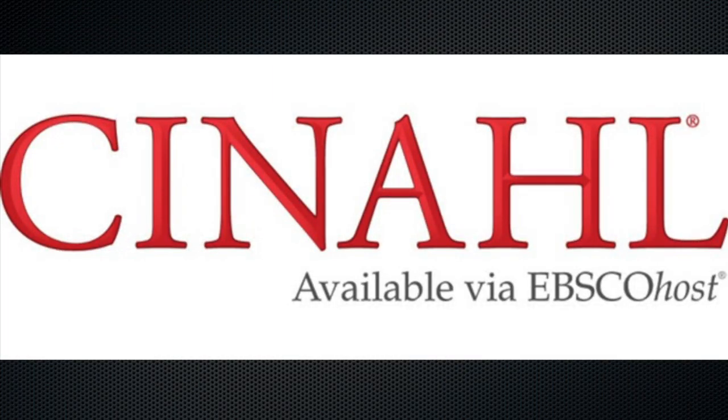CINAHL is a health-focused database that is essential for any student in an allied health program. While it works mostly the same as our other EBSCO databases, it has a few unique features we want to highlight here.